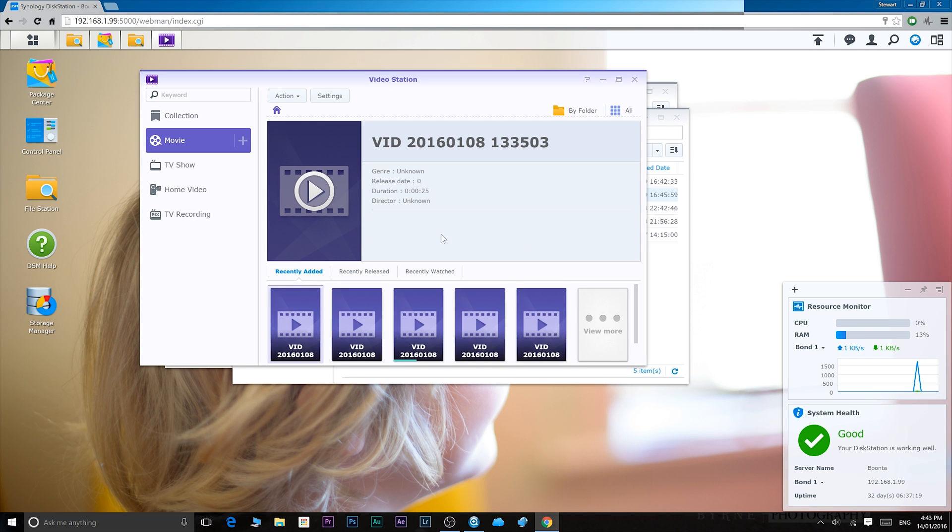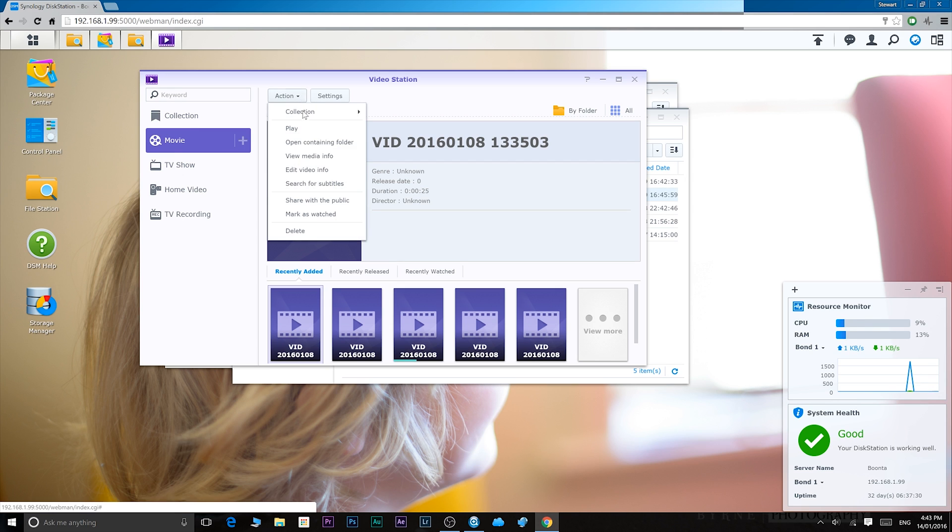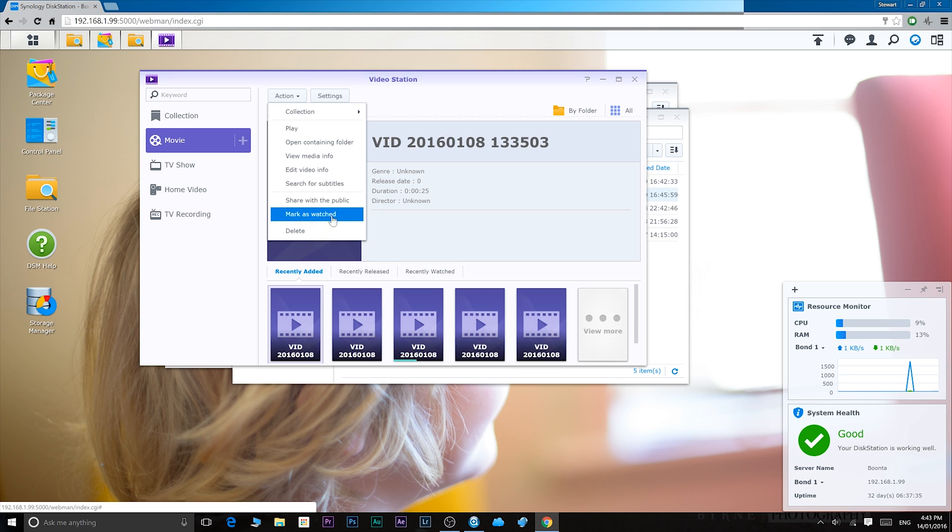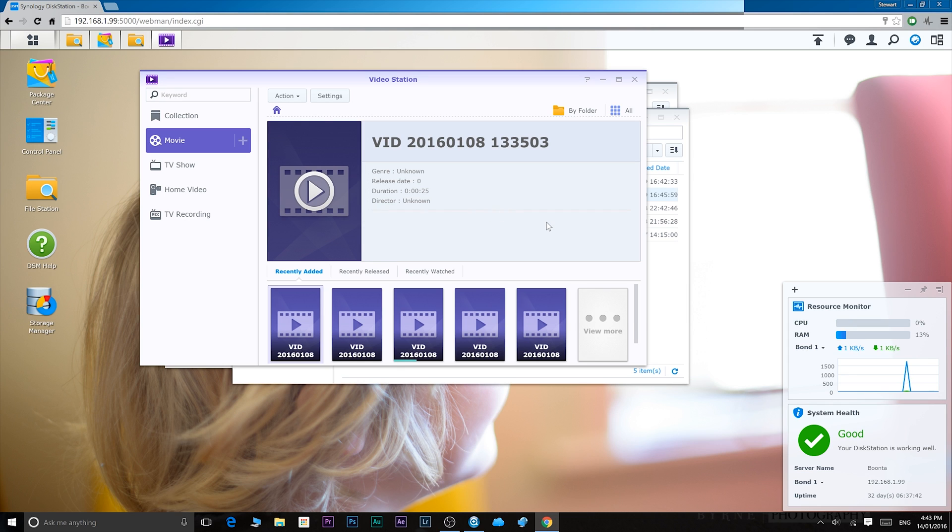You click on video station. This is where you manage all your video content. So you can make collections, you can play all your videos, so on and so forth. Basically it's your management of your videos and it's a cool, easy to use piece of software.